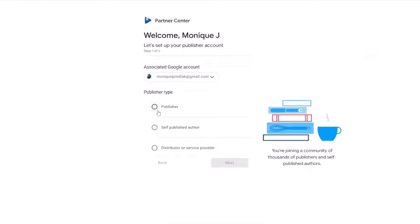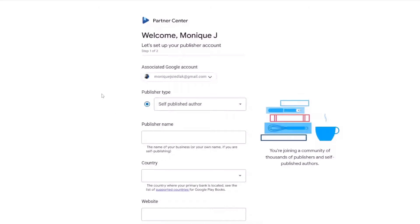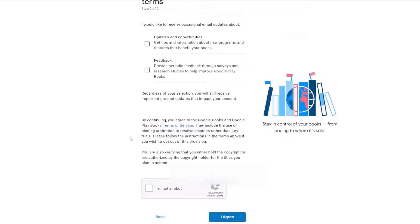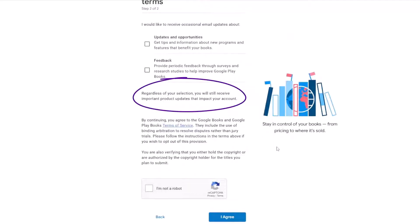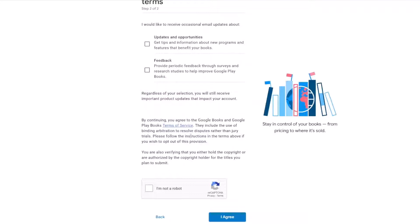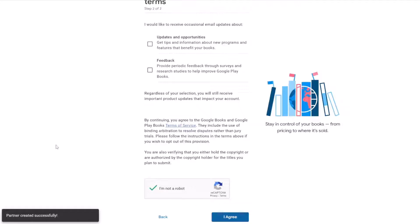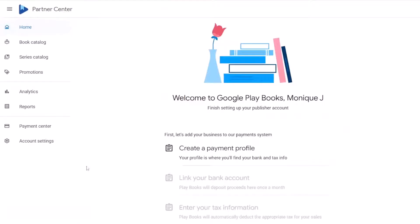Here I hit on author instead of publisher, but you will still need a publisher name once you begin. Put down the country, the website, and the phone number. Now you can decide on your email preference and terms. As it states, regardless of your selection, you will receive important product updates that may impact your account. There is also the terms of service — be sure you read and save a copy to your computer. Go ahead and agree, and you are now welcome to Google Play Books.